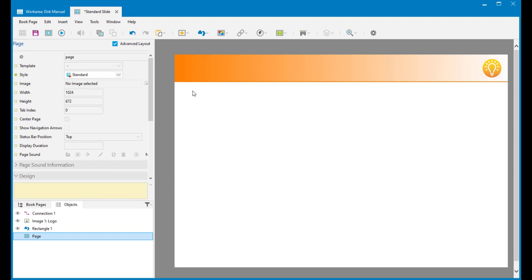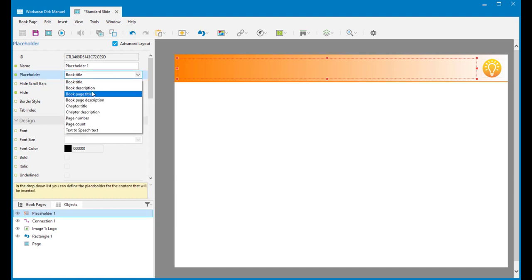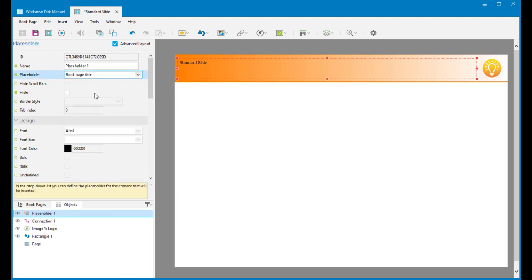I've got a few default things in here so far. I've just got a header and I've put the company logo in here as well. Considering this is going to be a book page template, I want the title of the book page itself to appear here. The easiest way of doing that is to insert a placeholder. I'm going to use the book page title in here — it's called 'standard slide' because that's what I've called it. I just need to make that the right size and align it correctly.